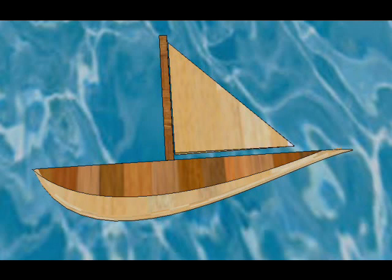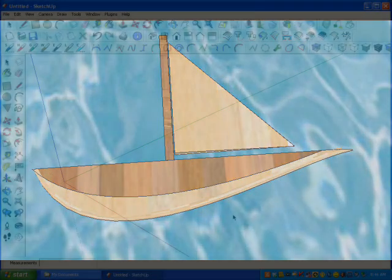Okay, this is the end product that we're going to be building in SketchUp. As you can see, it's a sailboat made out of different pieces of wood.